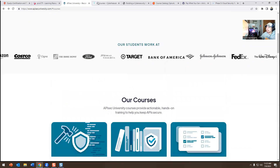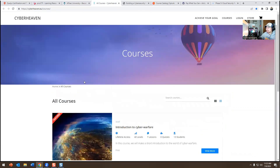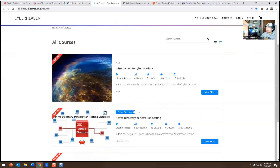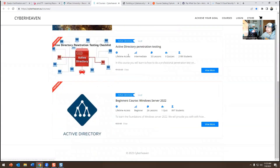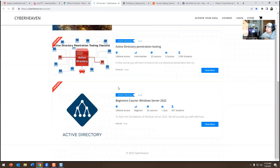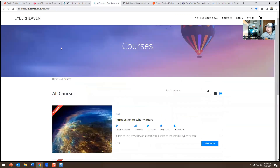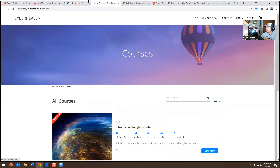The next one is CyberHeaven.eu. I'm friends with the creator, Timo, also known as Woof. He has a Discord and offers free courses including an introduction to cyber warfare, an active directory pen testing course, and a Windows Server 2022 course. I'll put the link below in the description.